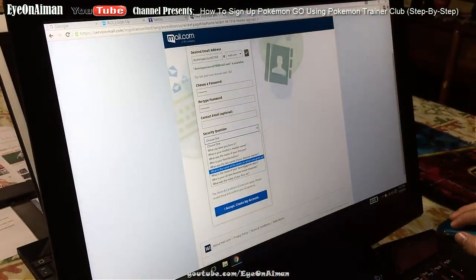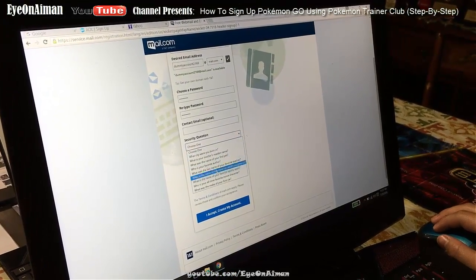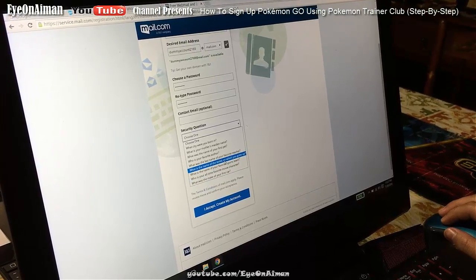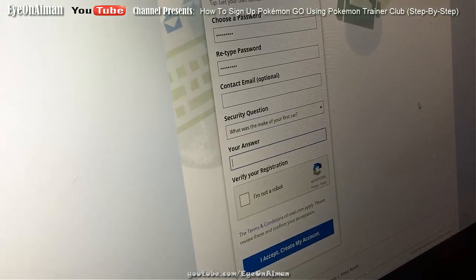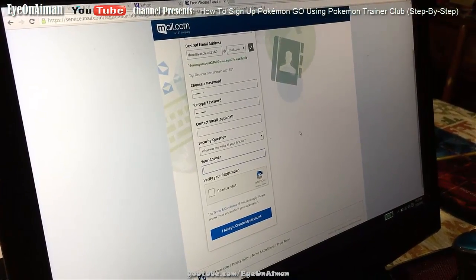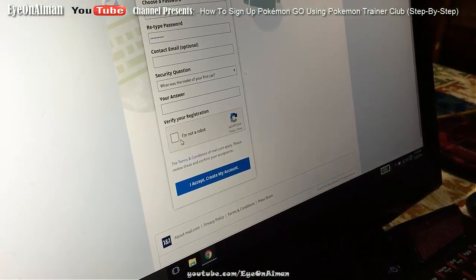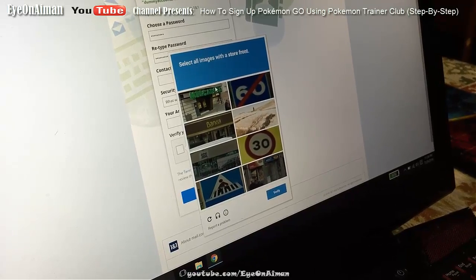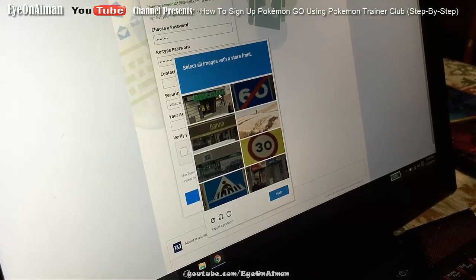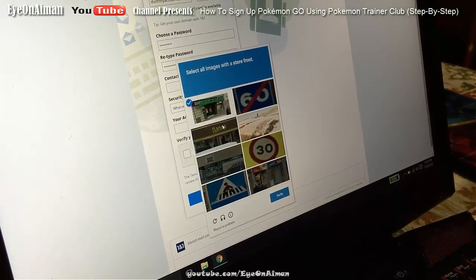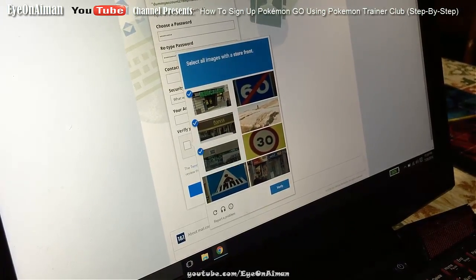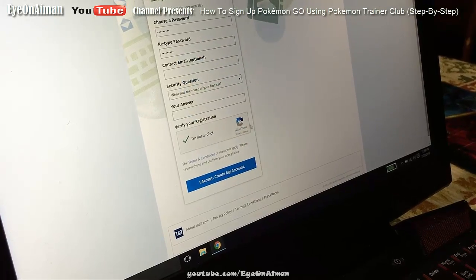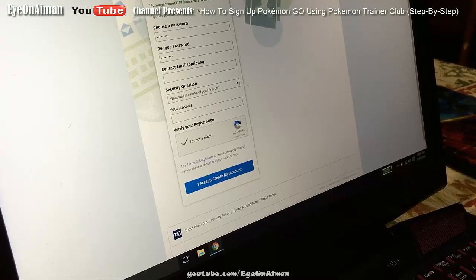Then you have a security question. You choose one of these — I'm going to choose 'What was the make of your first car?' I'll put something, but I'm not going to tell you because this is for security. You're supposed to verify your registration by confirming that you're not a robot. Sometimes it's ice cream, sometimes it's storefronts like this. You have to get most of these correct. I selected the storefronts. Verify — and I got it.